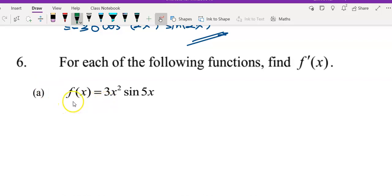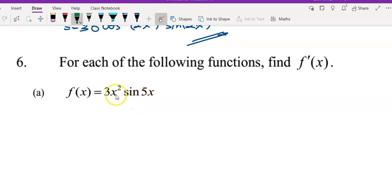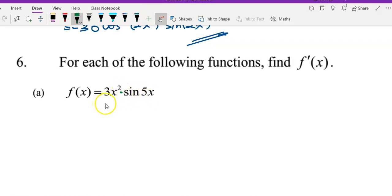Here I have the first question: f(x) equals 3x squared multiplied by sine 5x. We see that here we have a polynomial, 3x squared, multiplied by a trigonometric function. So I will apply the product rule to solve this question and find the first derivative.